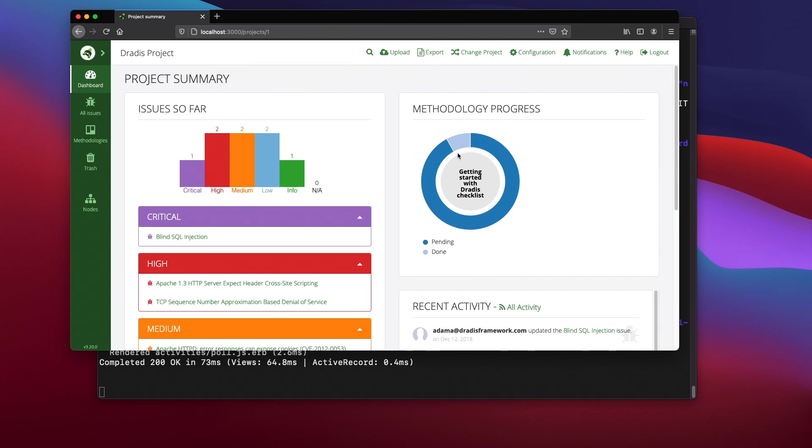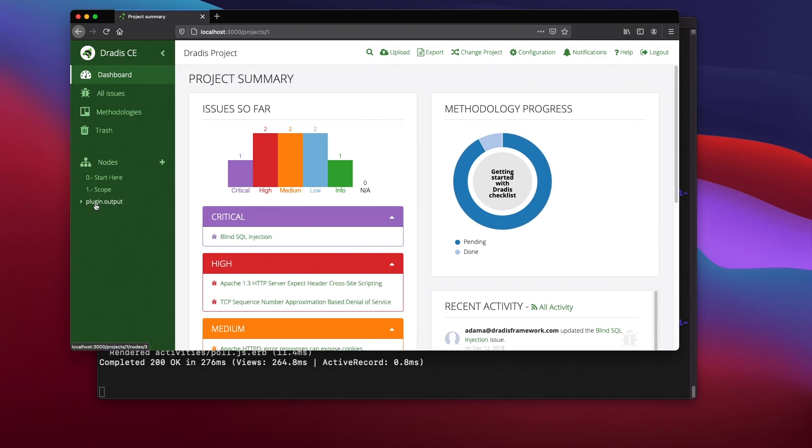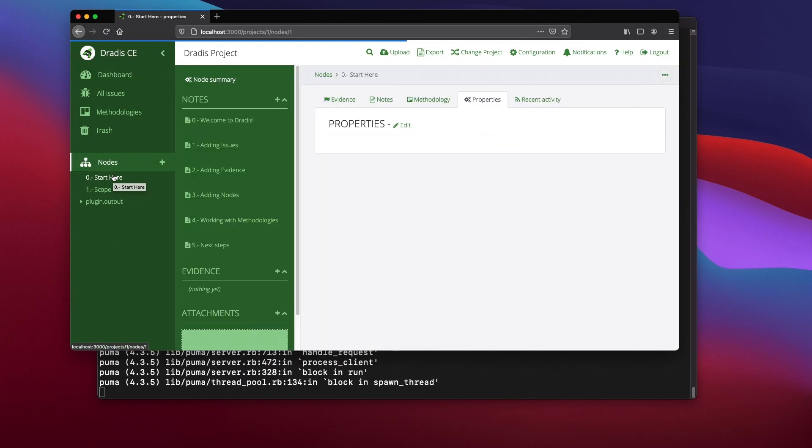If this is your first time checking out DRADIS Community Edition, I encourage you to take a look under the notes section. We've got some helpful tips on getting started using DRADIS.